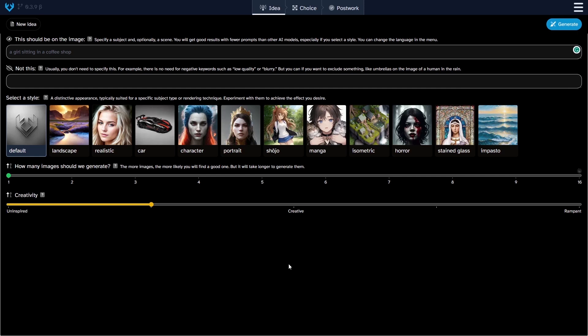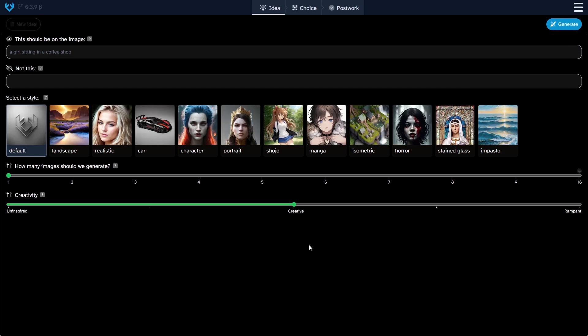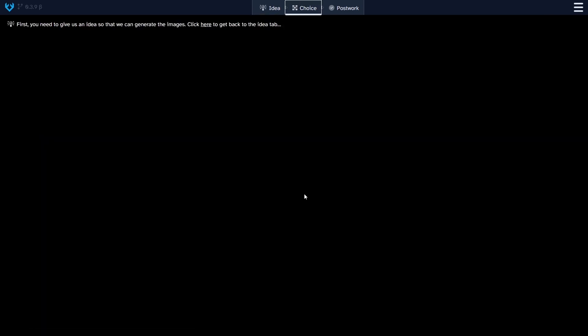So now let's dive into the exciting part by generating some images. As we introduced the prompts and generated some images, let's move to the next step, the choice step. Here we can select the most appealing images for us, and we proceed to the last step, the postwork tab.